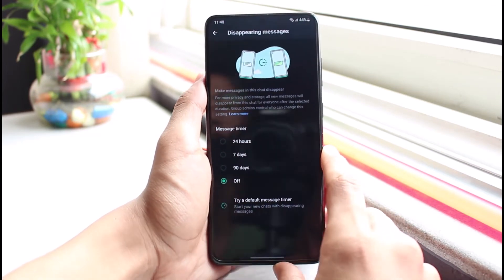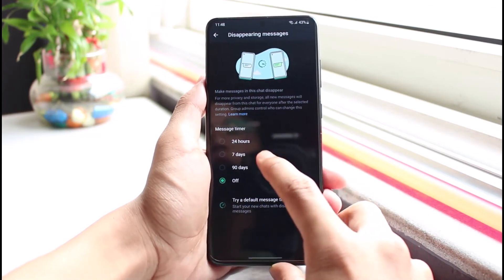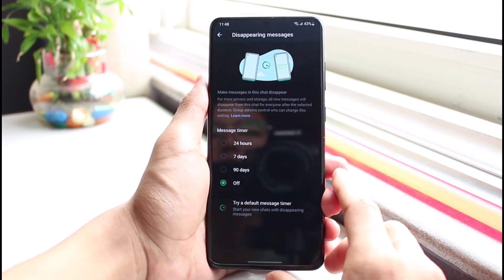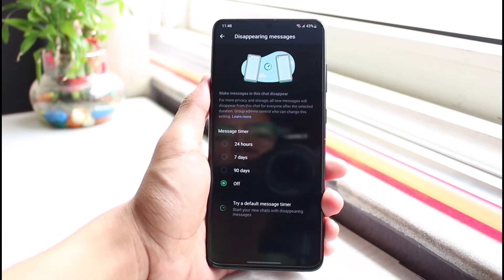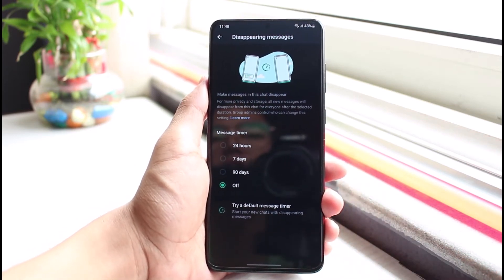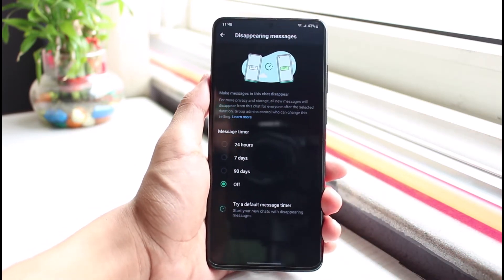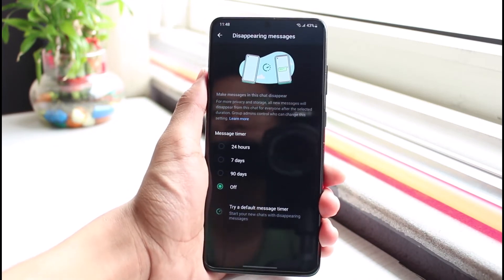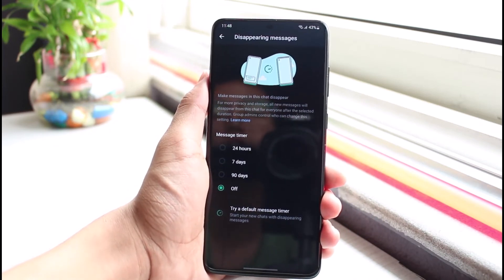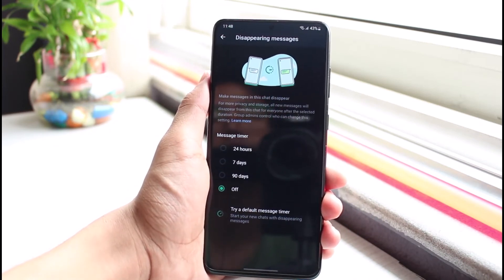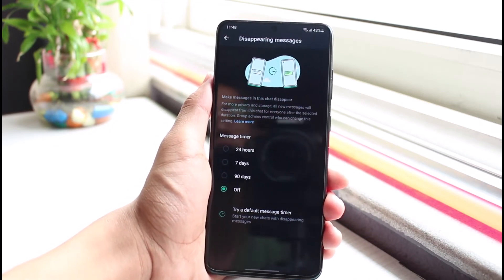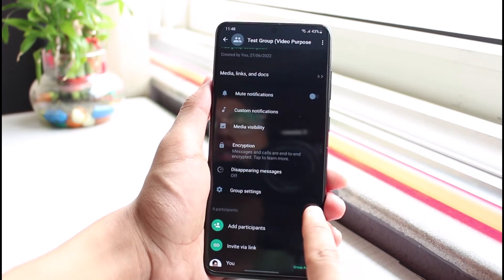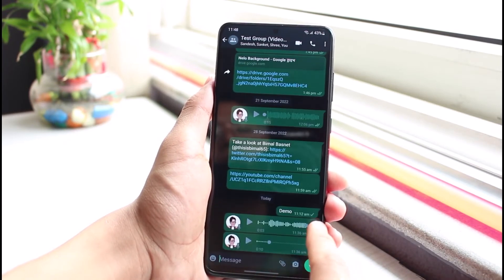For example, if it is set to 24 hours, 7 days, or 90 days, what this does is it is going to delete the chat and everything within it automatically after the time which you have set. So you just have to make sure that the disappearing chat is actually turned off and now you can get them back to your main chat feed.